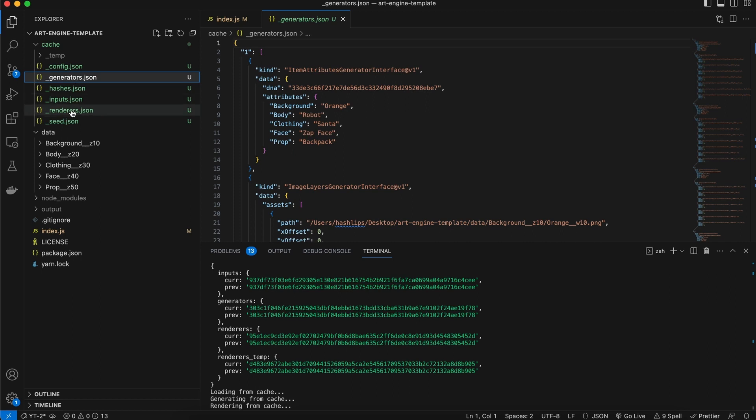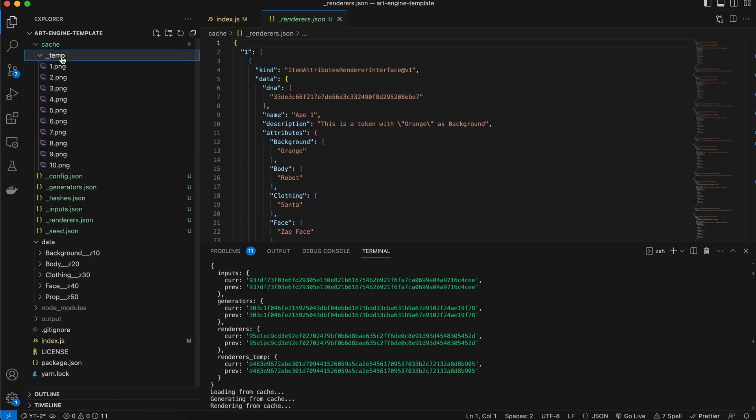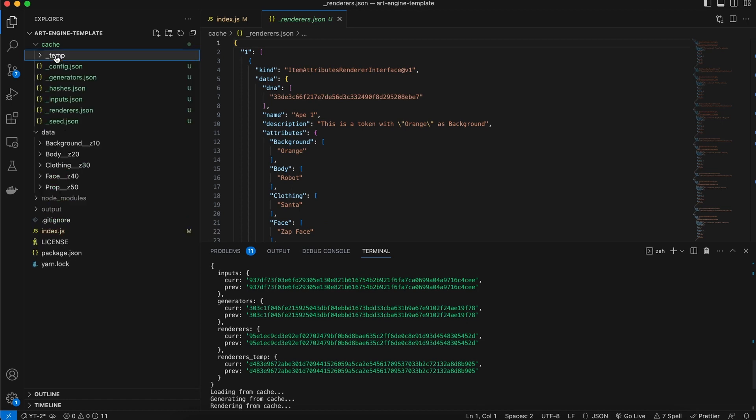But for now, don't worry about this cache file too much. You're never going to touch it. The thing that you will do with the cache is potentially remove it in an edge case that I'll show you later on.